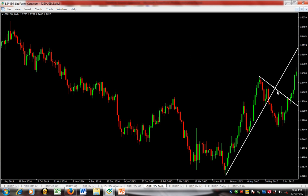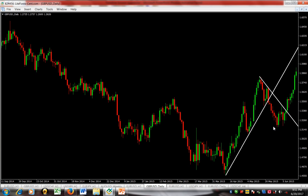This first trendline is bullish, supporting an uptrend move. The second trendline is bearish, supporting a downtrend move. Notice that the downtrend could not make it to the lowest level of the uptrend — so this second trendline is called a minor trendline, or a weak trendline, relative to the major bullish trendline.